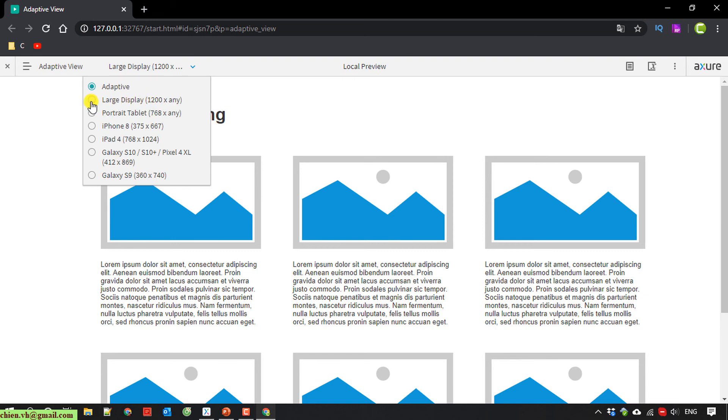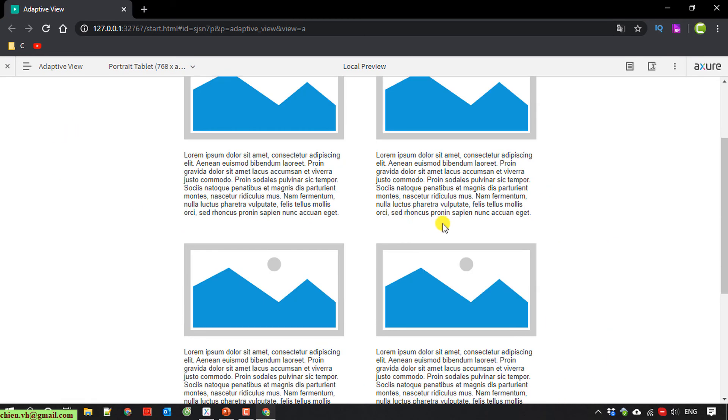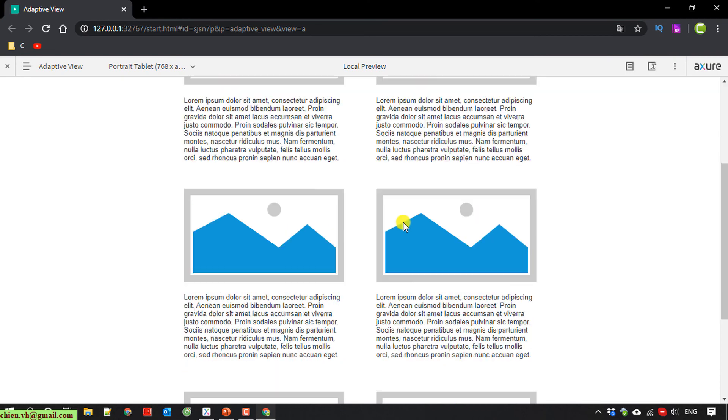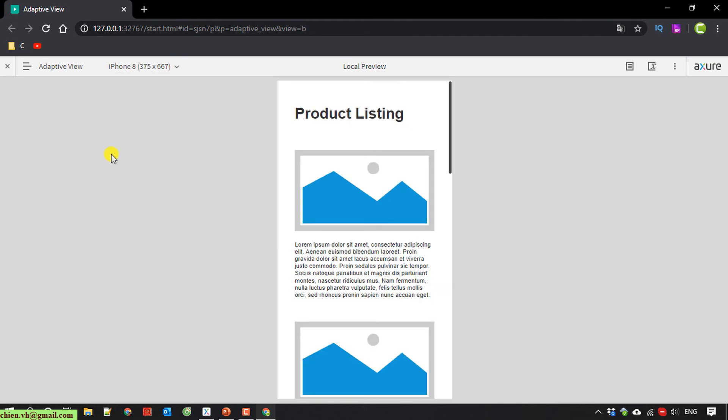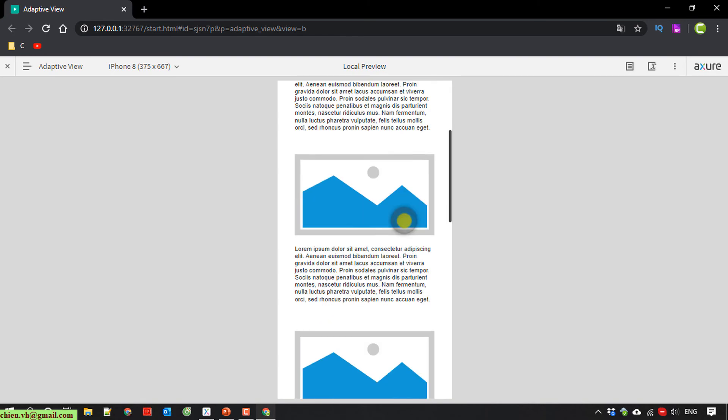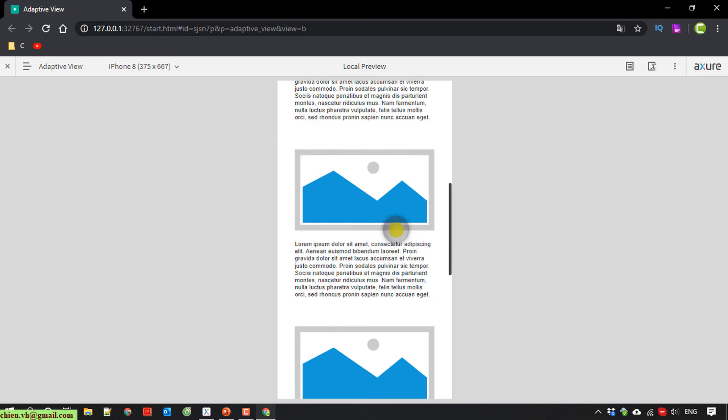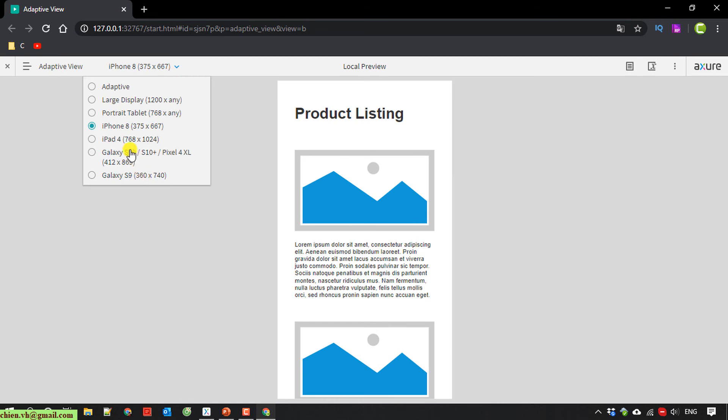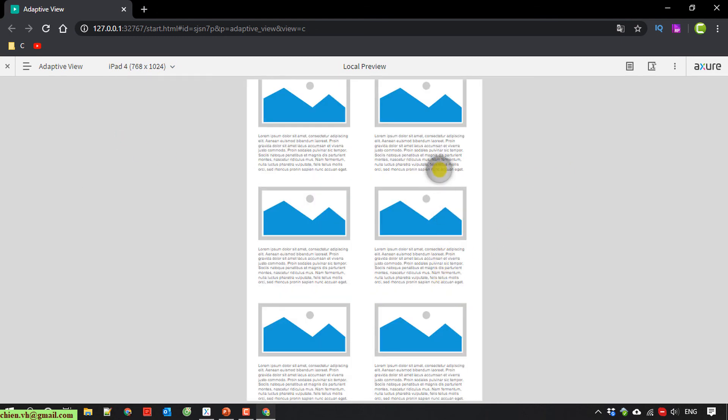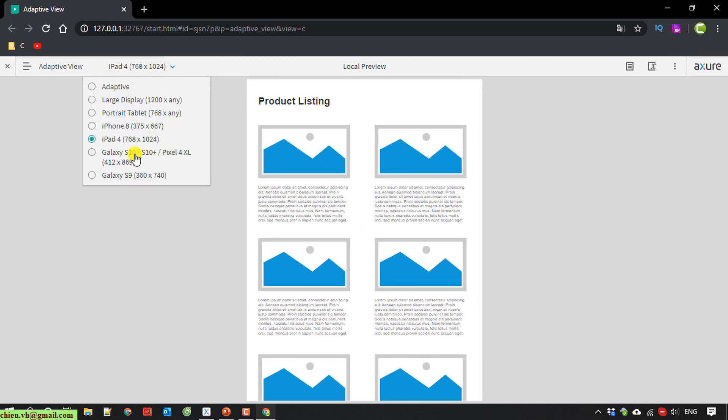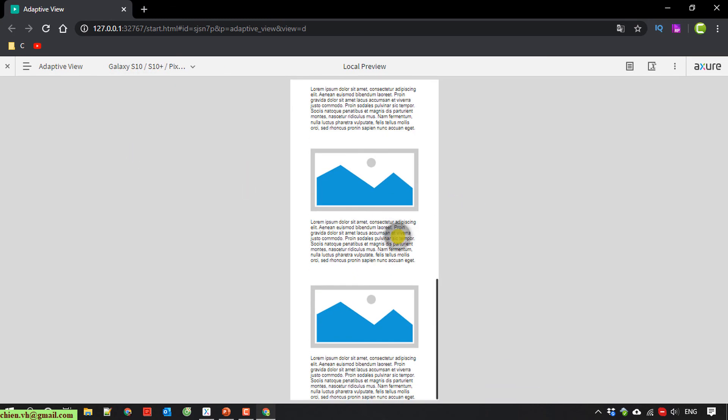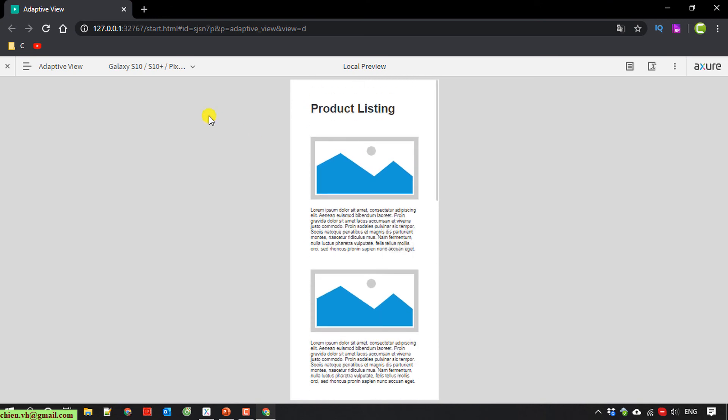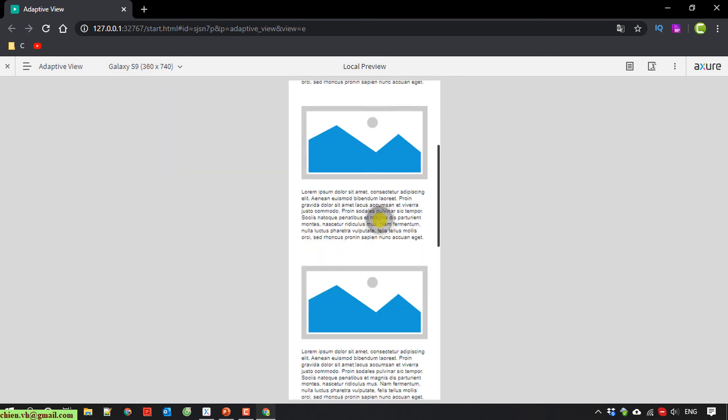Another one, Portrait. It's better. iPhone 8. iPad 4. Galaxy S10. Galaxy S9.